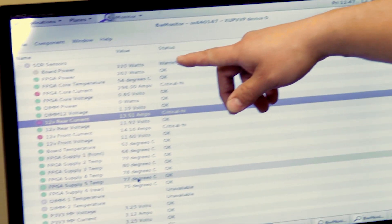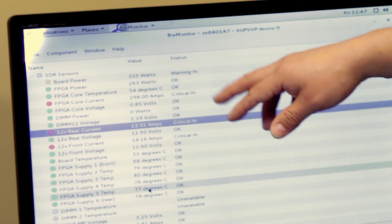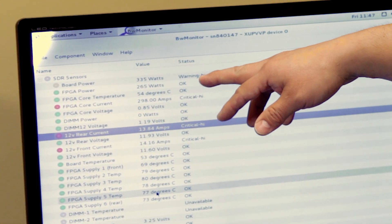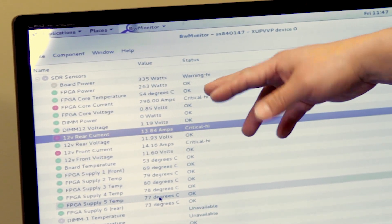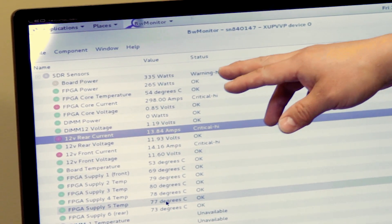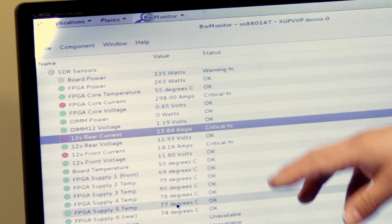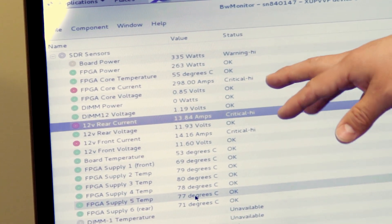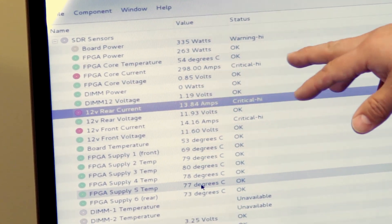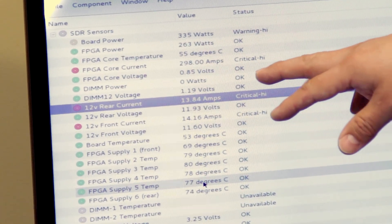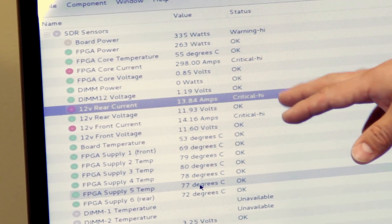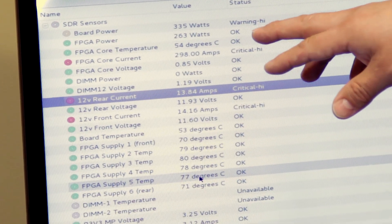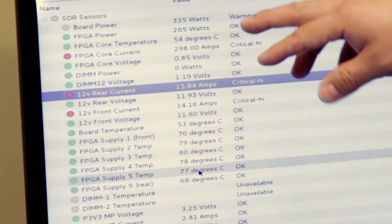You can see here that the board total is running at 335 watts. Of that, the FPGA power is 263, 265 watts, so it's consuming 298 amps at 0.85 volts.